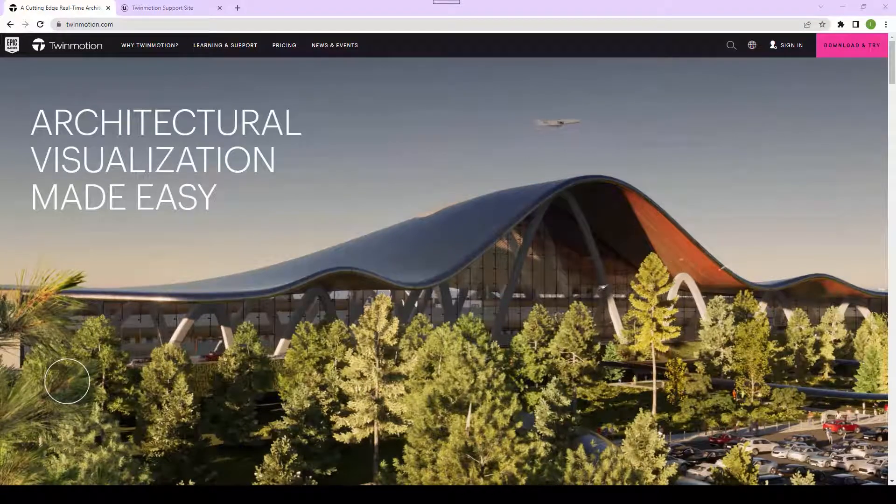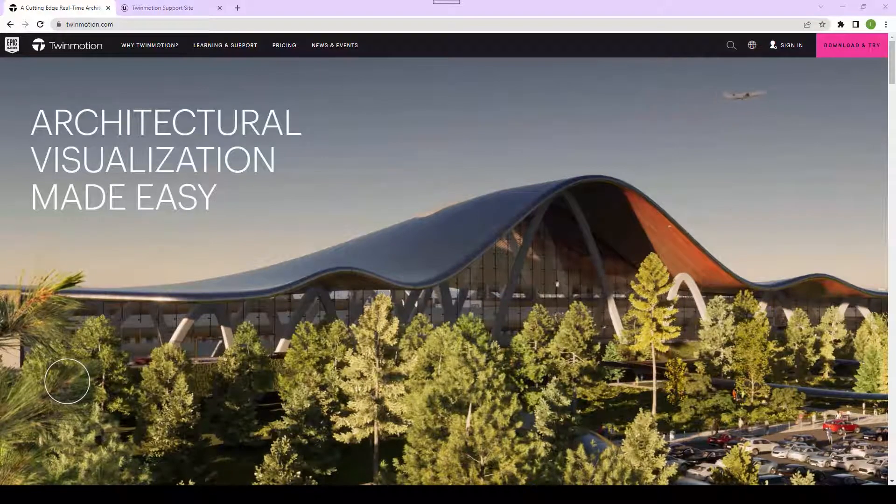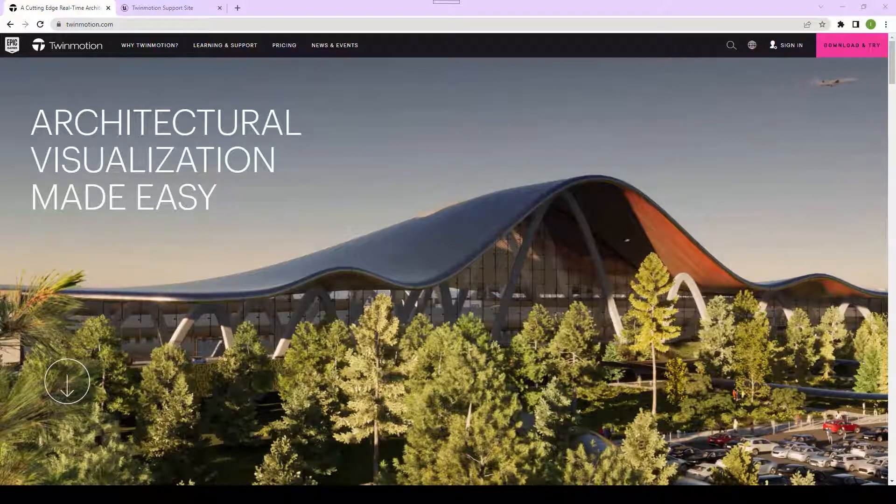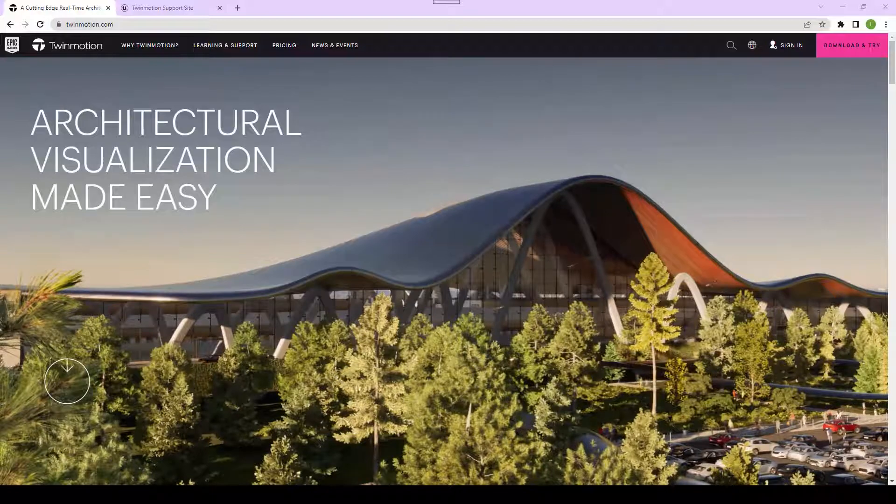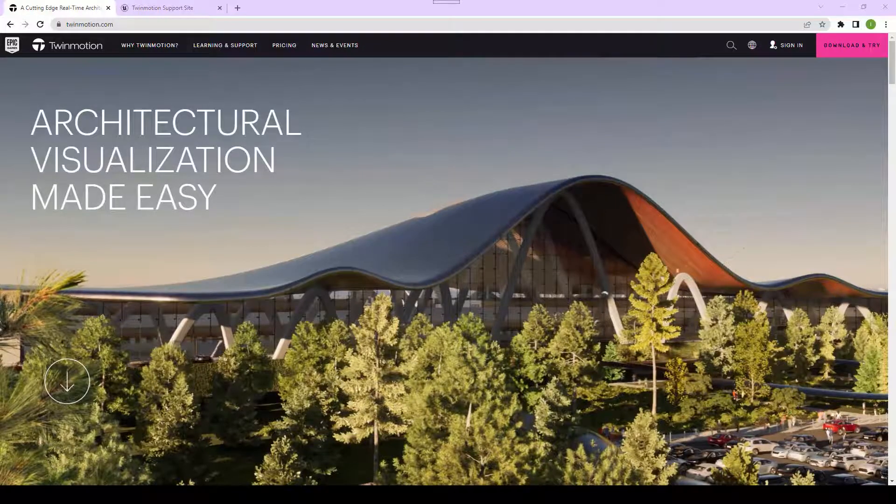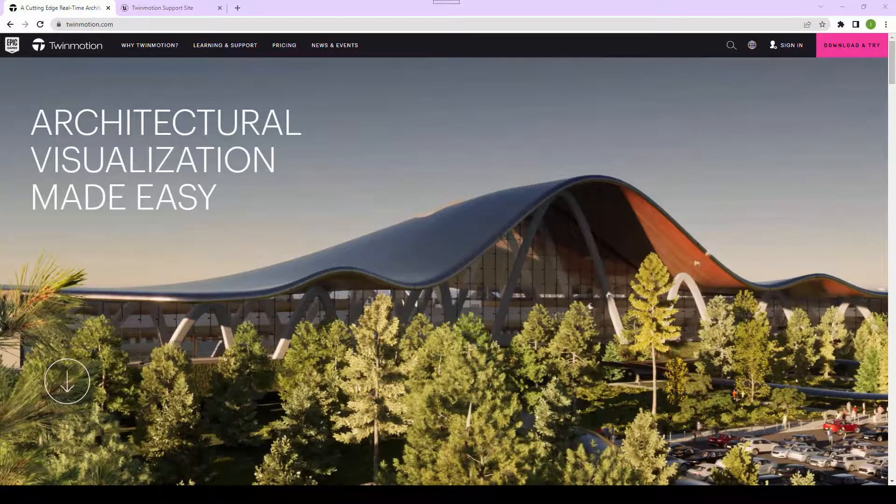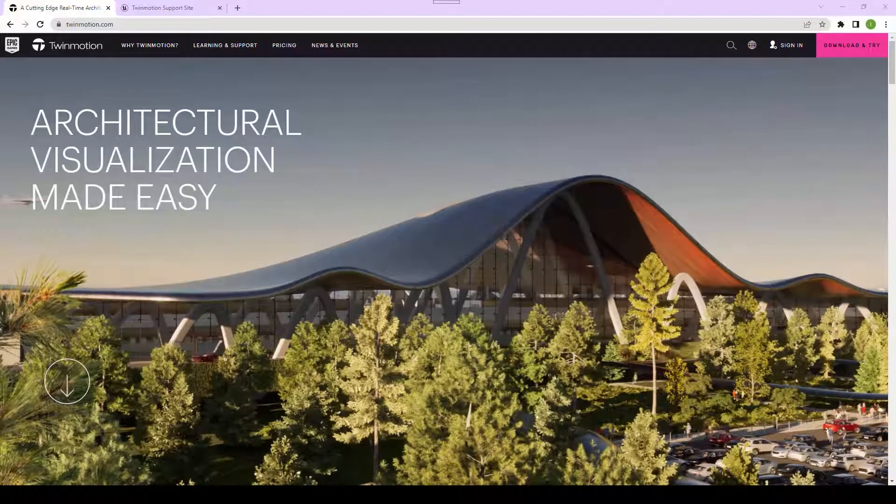In this video, I'm going to share with you how to download the plugins so that we can export the 3D models from 3D Studio Max to Twinmotion.